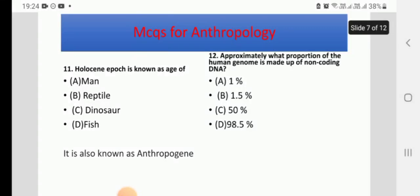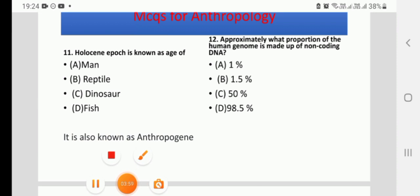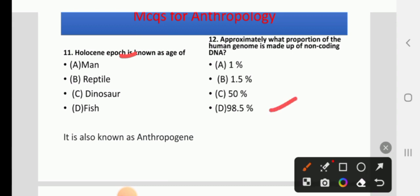Question 11: The Holocene Epoch is known as the age of — options: man, reptile, dinosaurs, or fish. The Holocene is known as the age of man, also called the Anthropogene. Question 12: Approximately what proportion of the human genome is made of non-coding DNA? Options: 1%, 1.5%, 50%, or 98.5%. The right answer is D, 98.5%. The non-coding DNA sequence is about 98.5–99%, while the coding sequence is only about 1%.